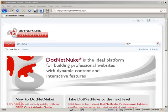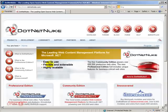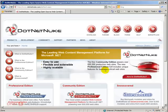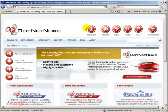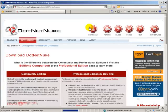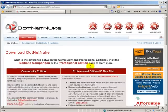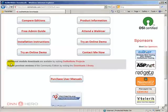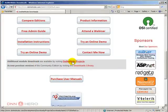First thing we're going to do is go to the DotNetNuke website and log in because we have to download the module. Let's go to the download link at the top, and under download let's go to additional module downloads available by visiting DotNetNuke projects.